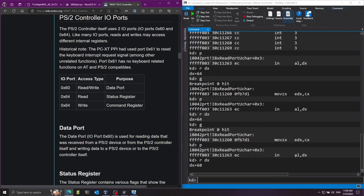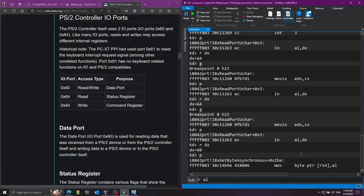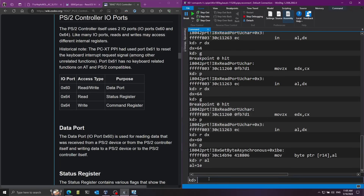So we know we have data in AL after executing that line. What I'm going to do to screw up the driver is increment this number by one - but only if we're on port 0x60. For this I need to slightly modify the assembly in this function using the A command, which stands for assemble. First I want to view all the assembly for this function, so I'll use the U command again with the L parameter and give it 12 to display more instructions.